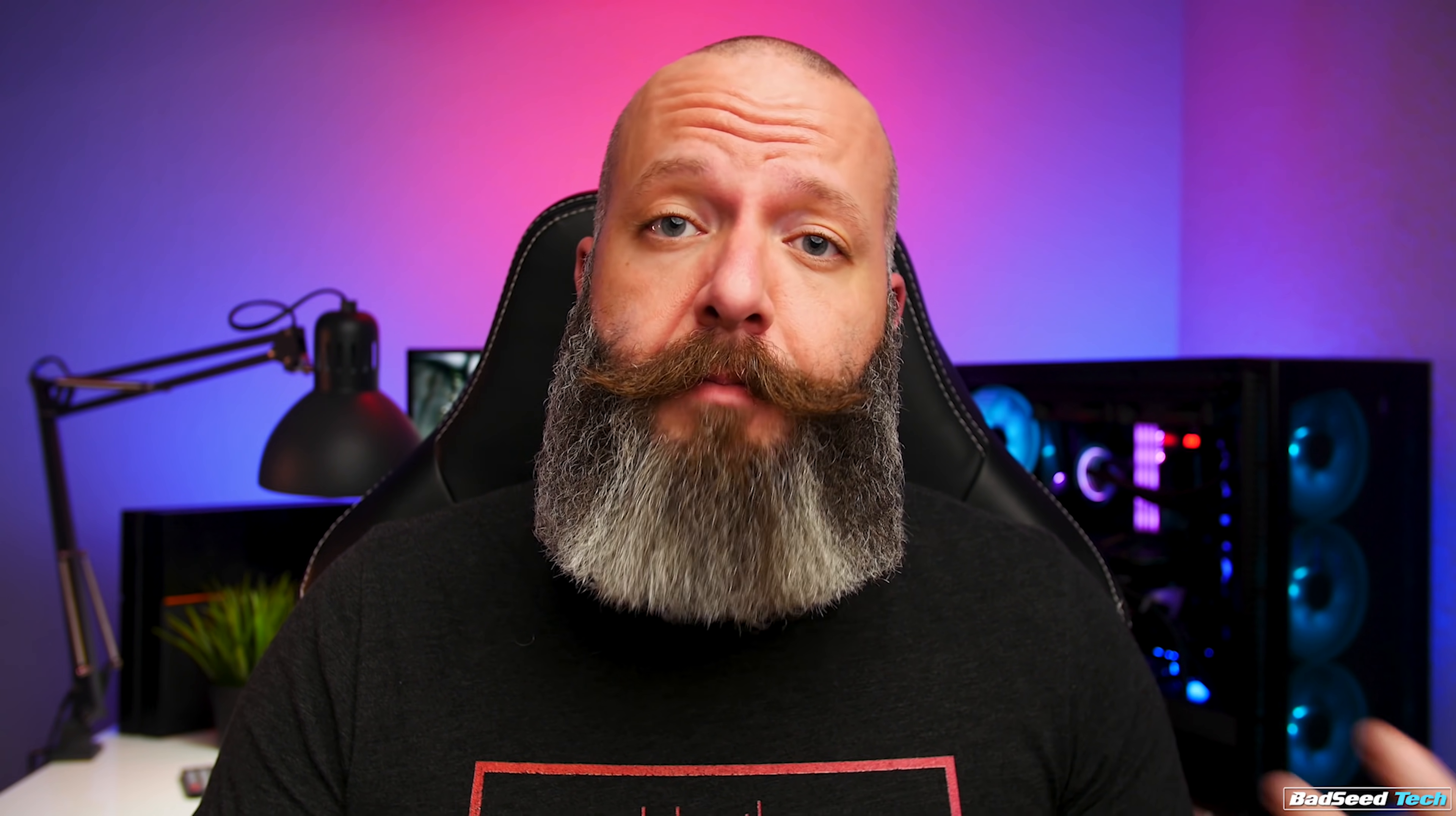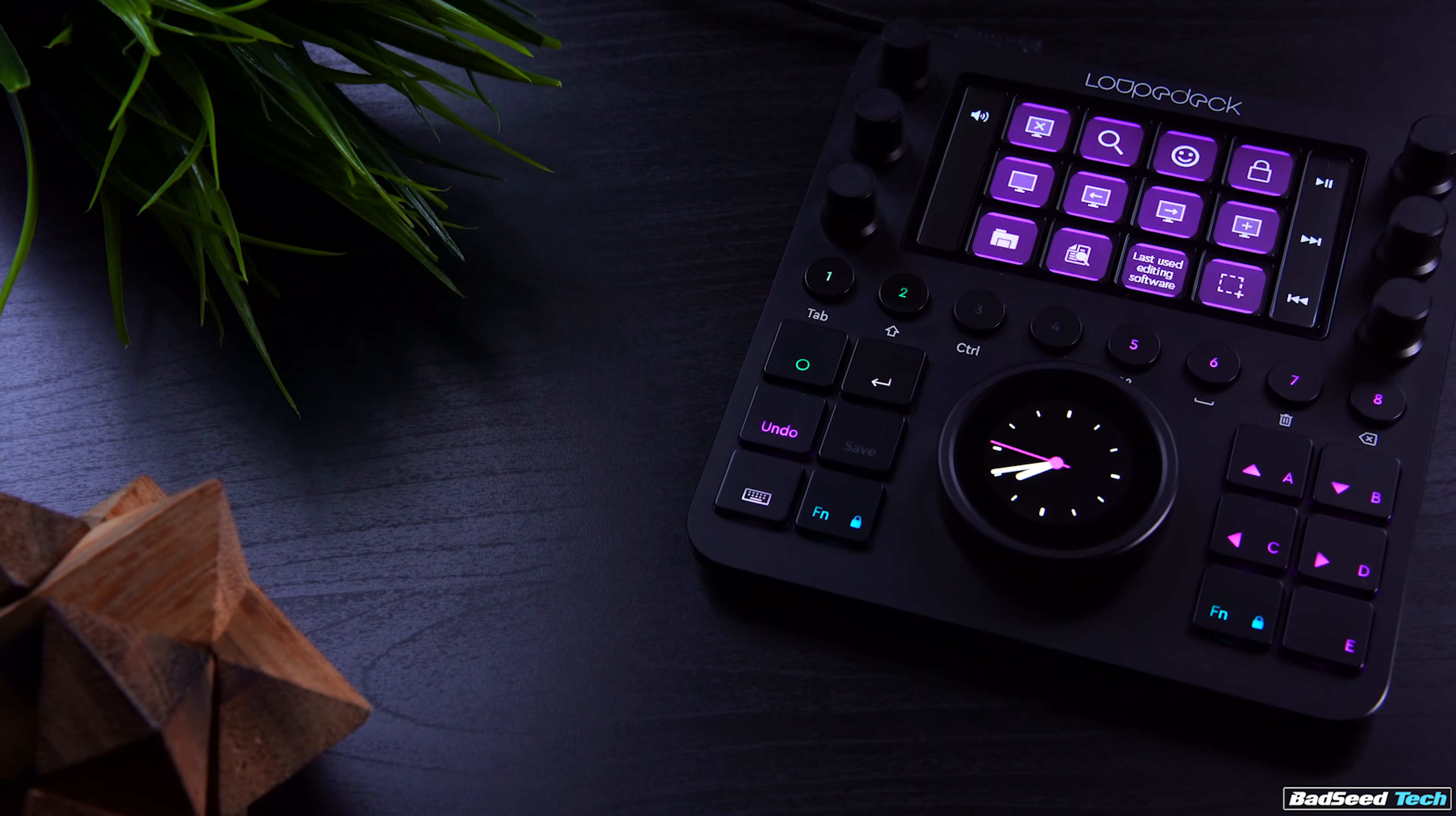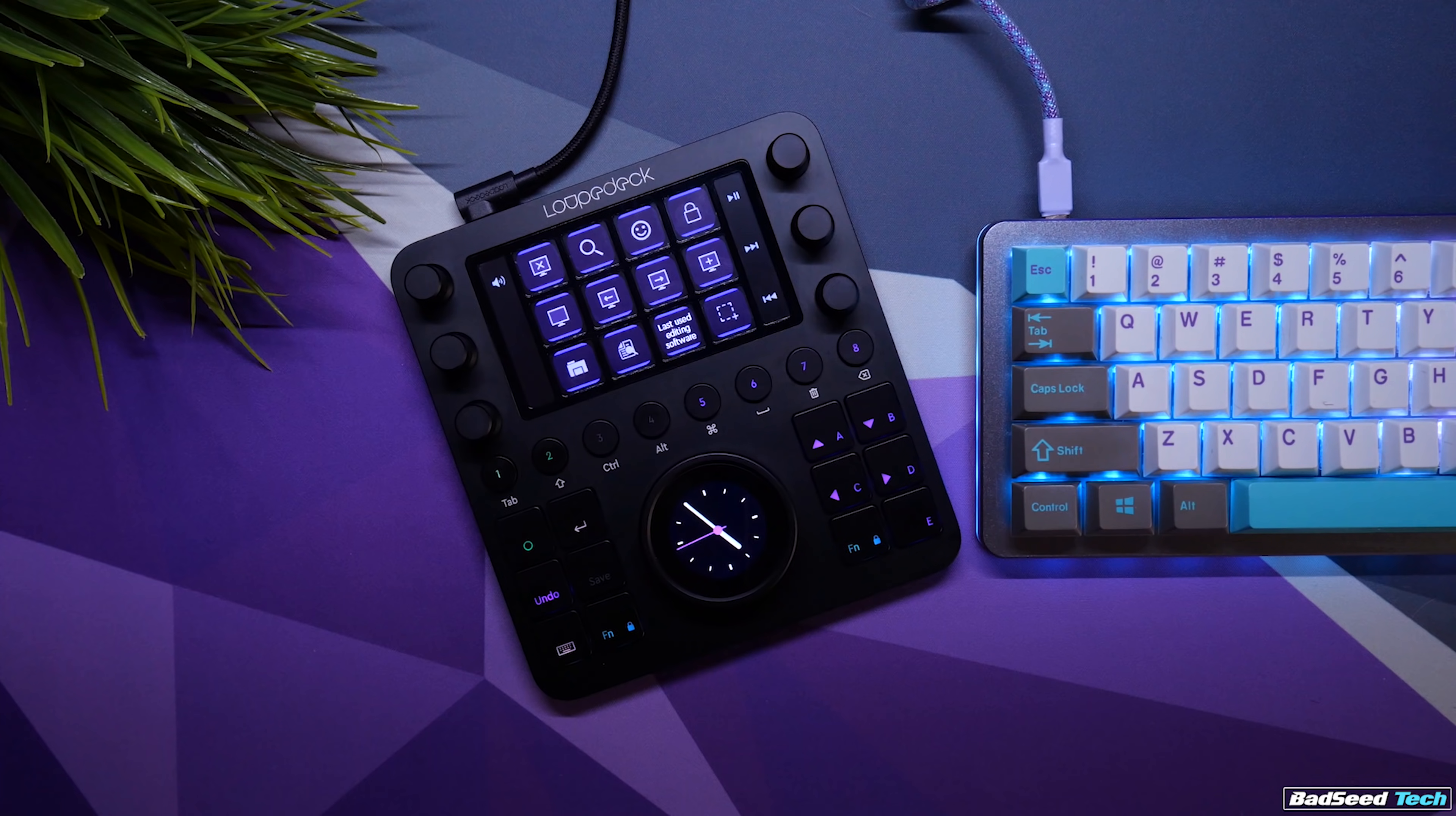So, ultimately, my take on it is this. A dedicated control surface is a luxury, not a necessity. Plenty of people can edit super fast and get great results using just their mouse and keyboard. The other thing you have to take into consideration is, is it worth prioritizing a purchase like this over some other piece of kit, like a slider or a new camera body or a new piece of glass. You just have to look at your own situation.